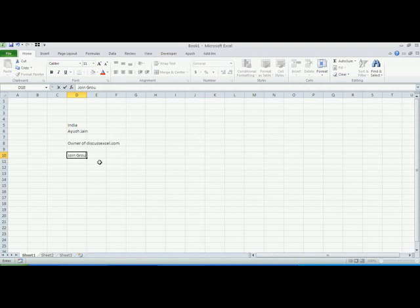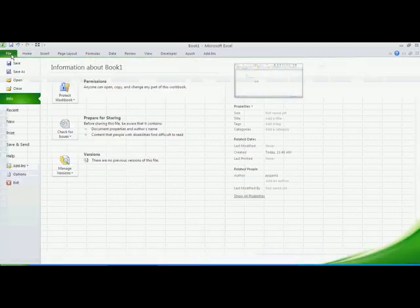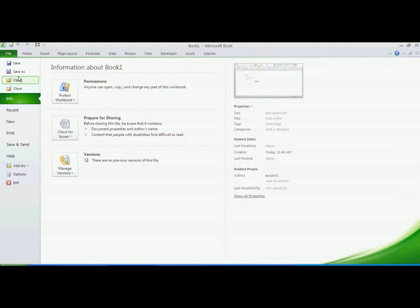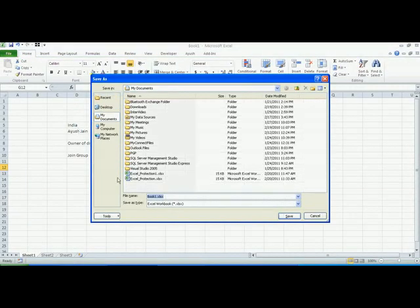Alright, now I want to protect this workbook. The option to protect this workbook is provided when saving. Go to File, Save As. In the left bottom corner, you will see a Tools button. Click on the Tools button and go to General Options.